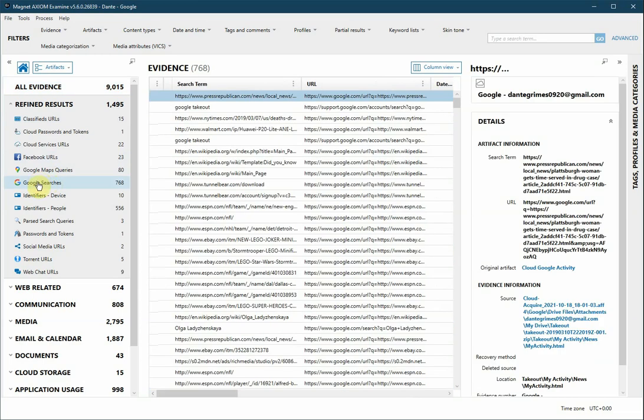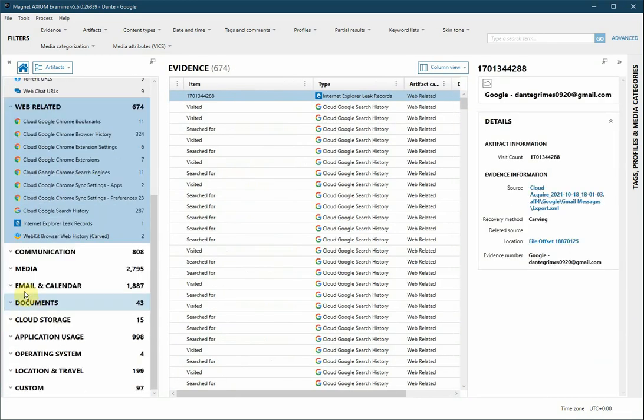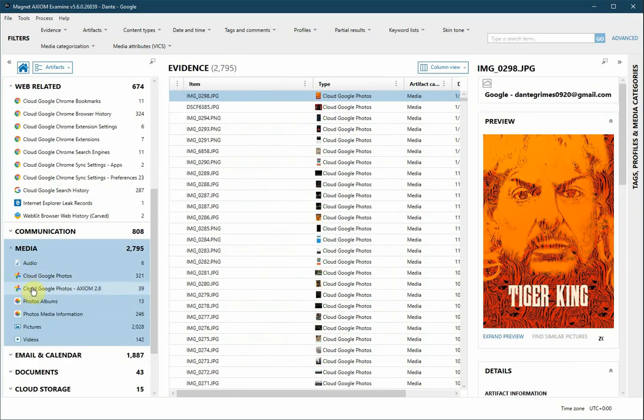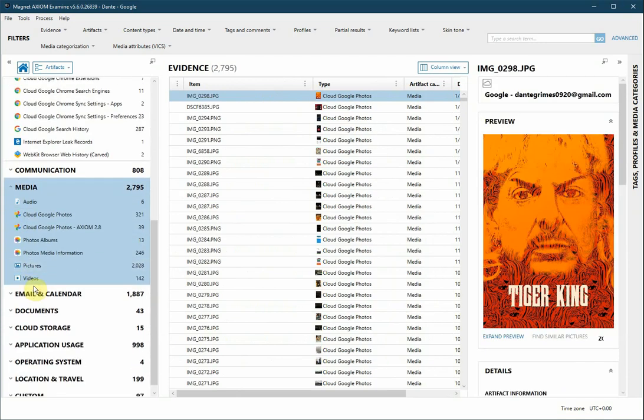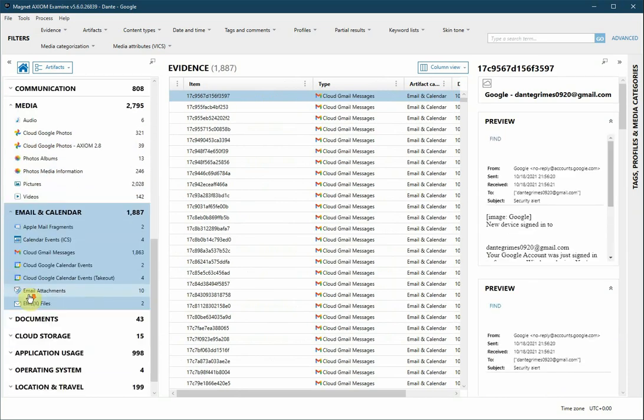We also have web-related data. Media category has pictures and videos, and also information from our Google Photos. Email and Calendar.